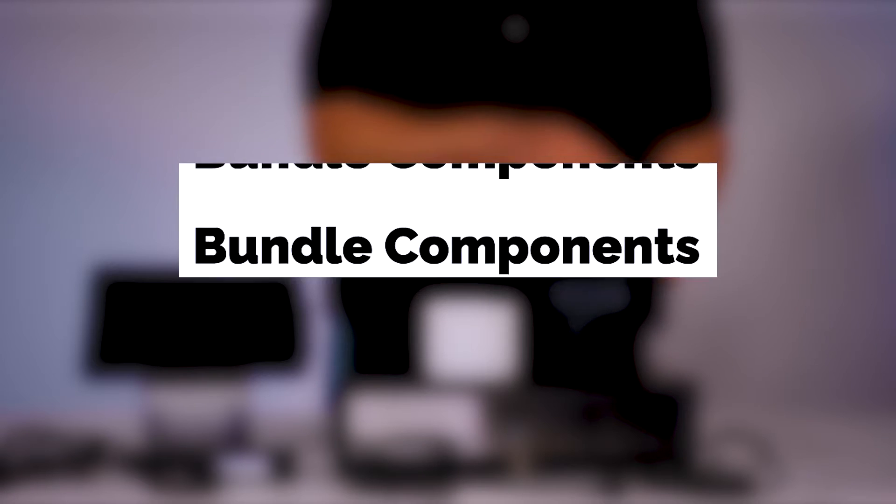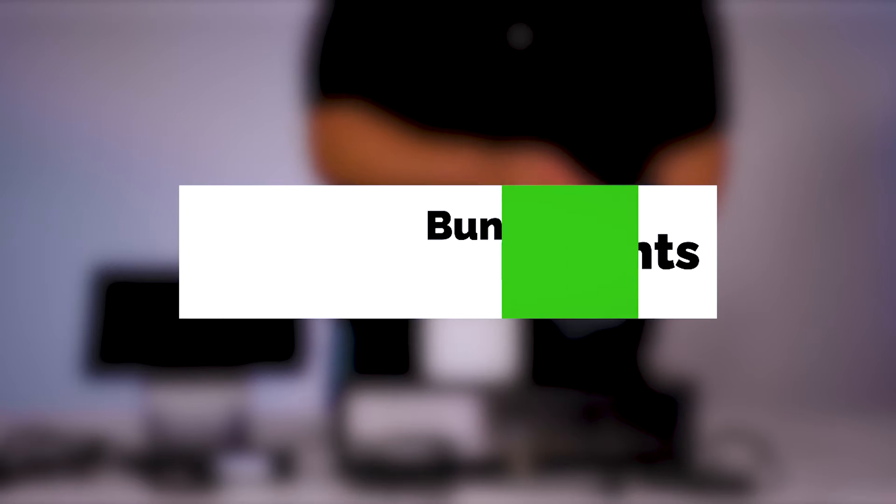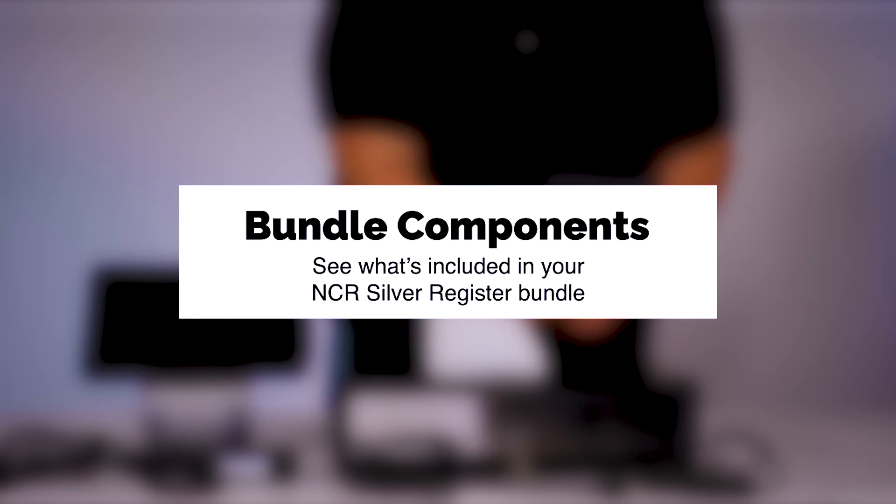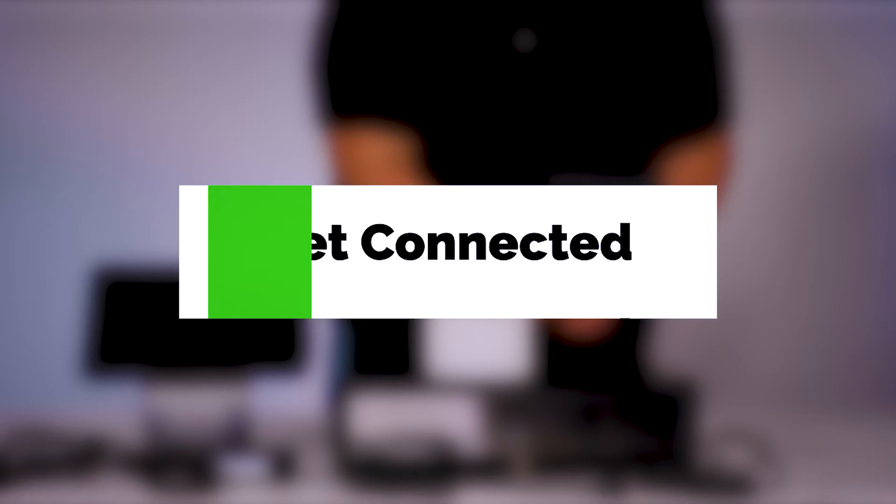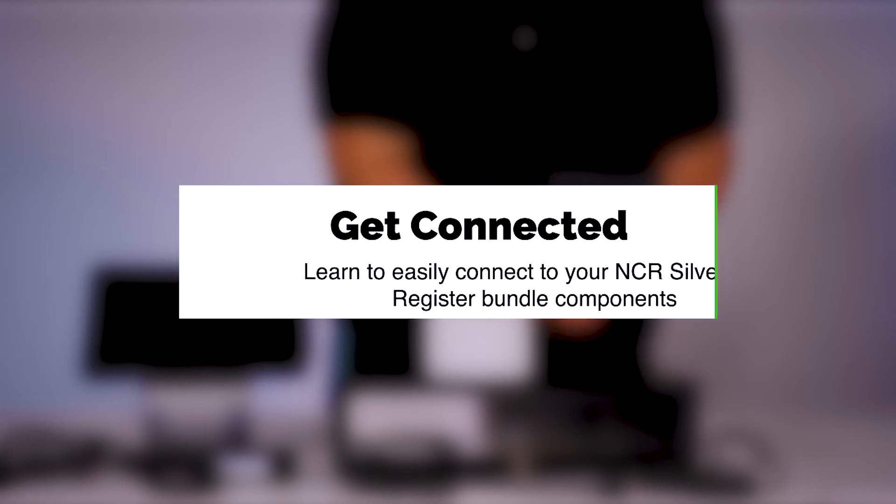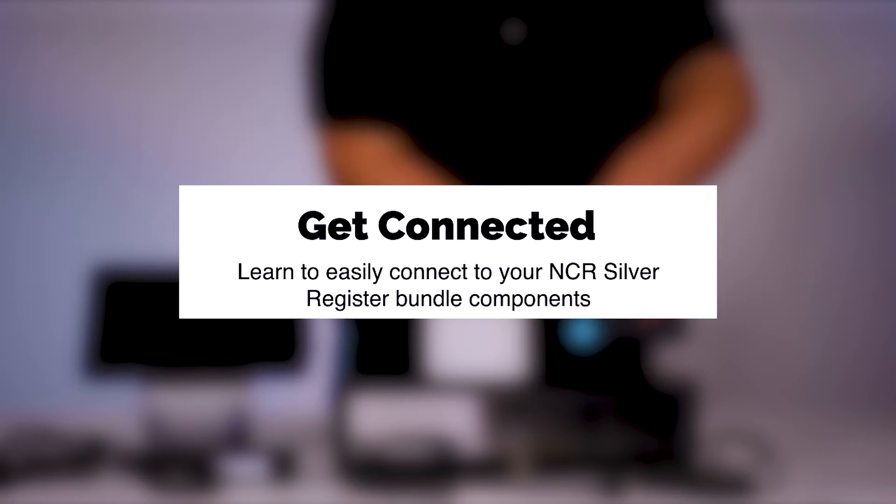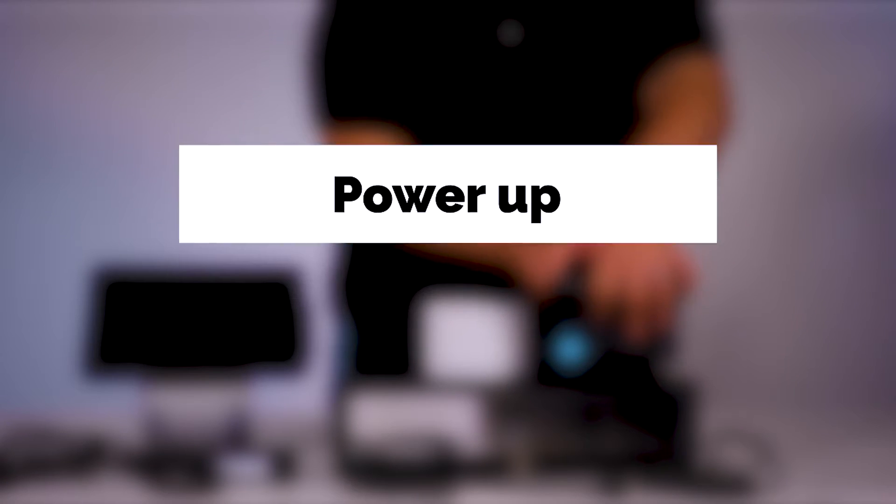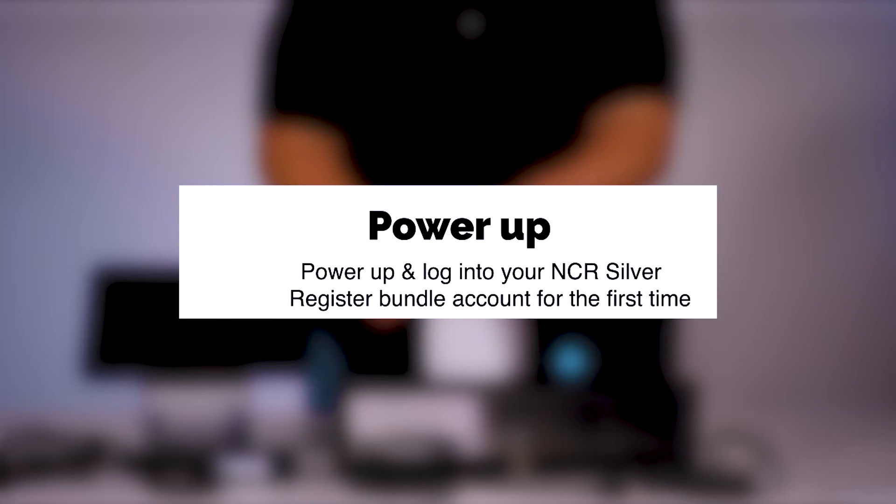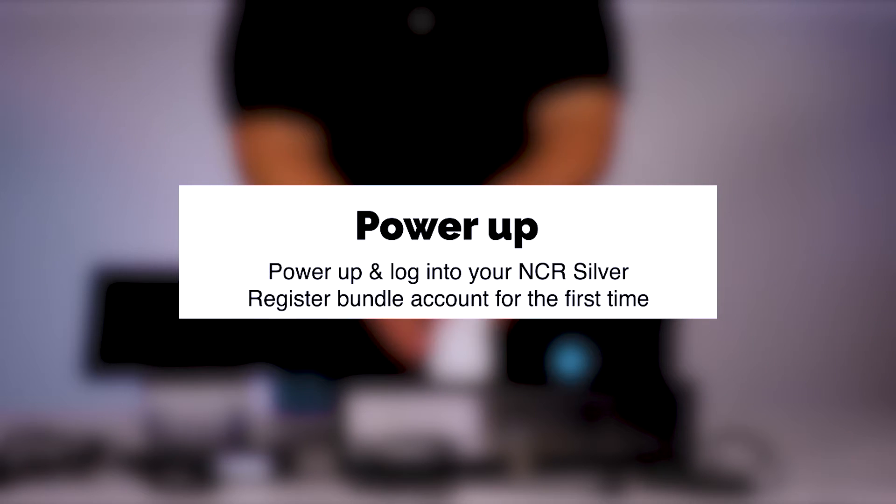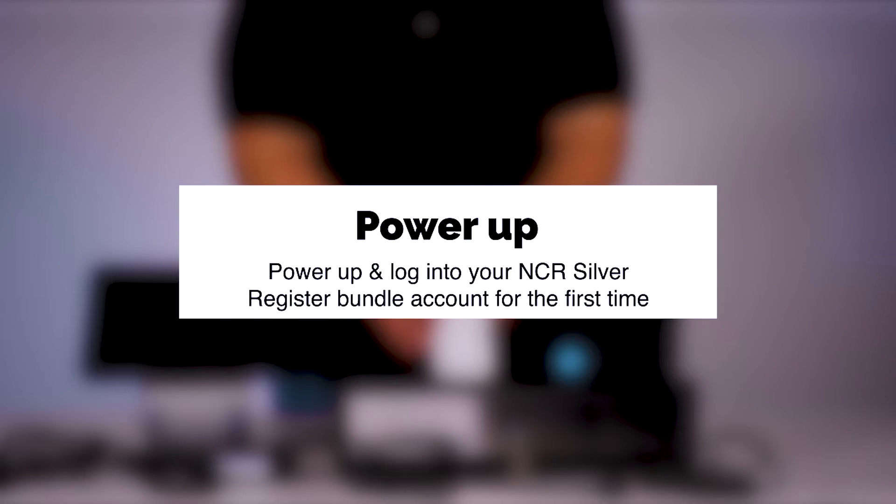We'll cover what components come with your new hardware bundle, how to easily connect each of your new components, and finally we'll walk through powering up your system and logging in the first time.